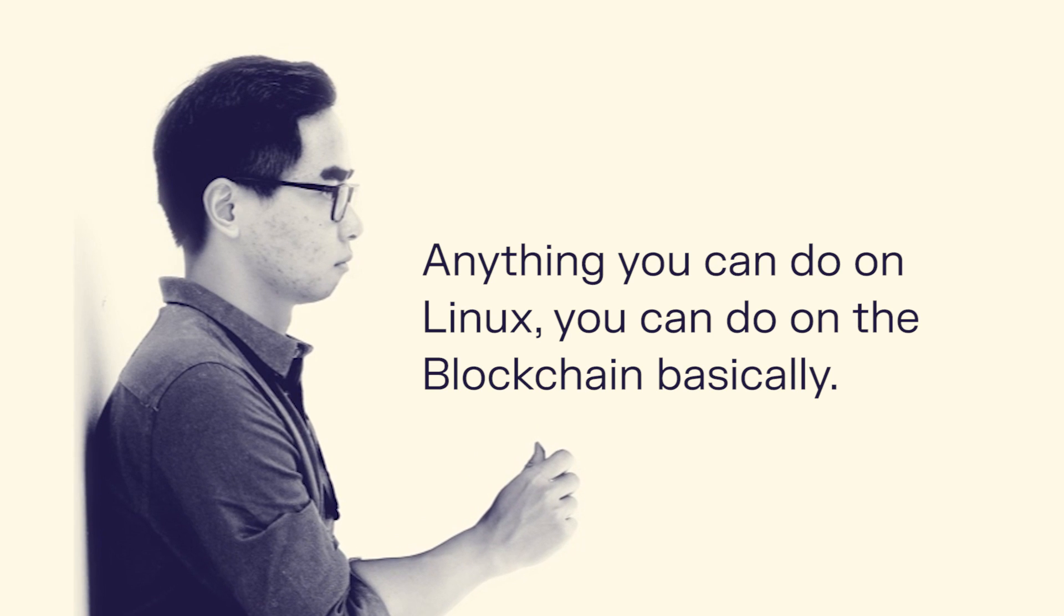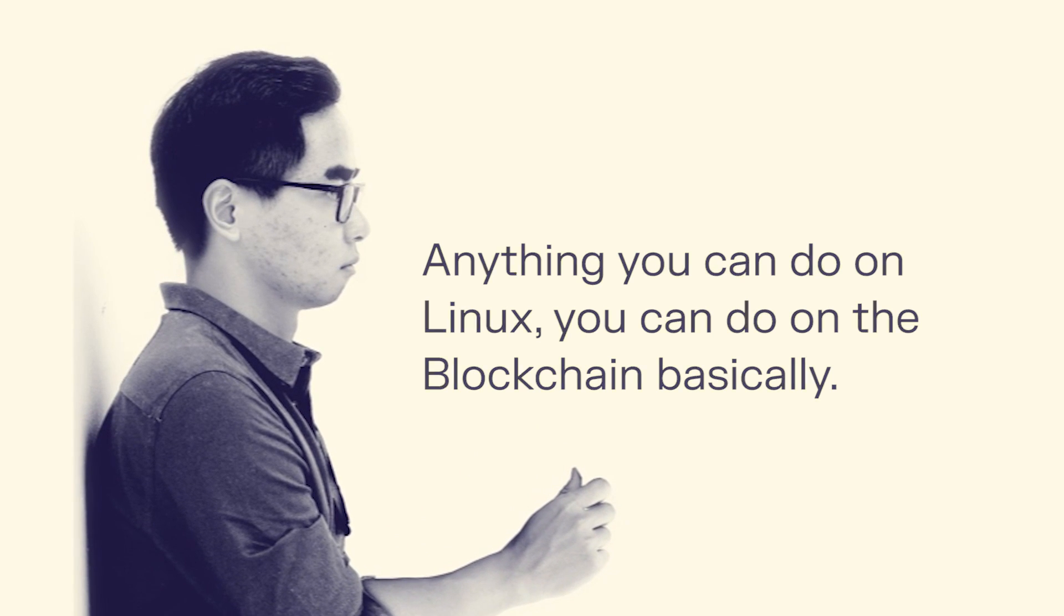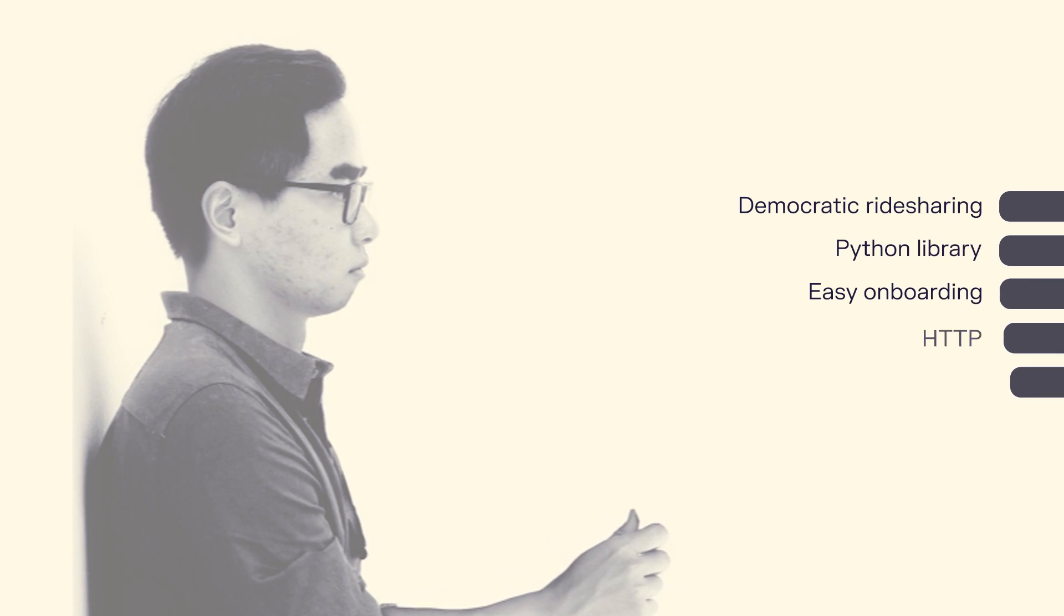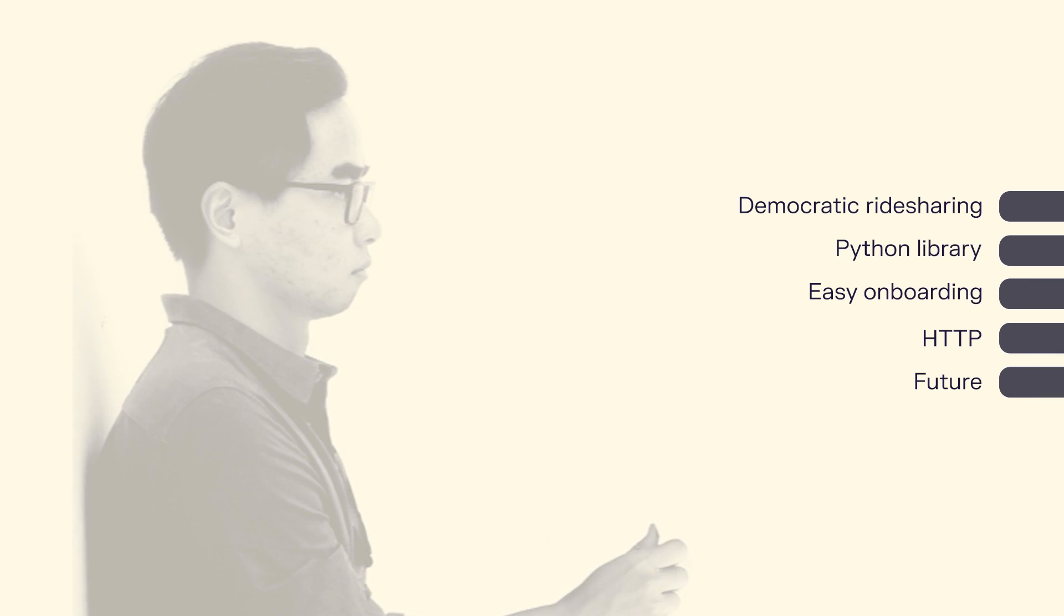Anything you can do on Linux, you can do on the blockchain basically. For a mainstream web developer like me, this was essential.